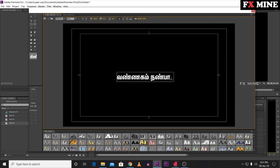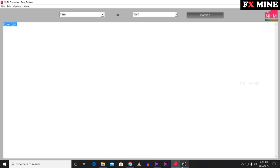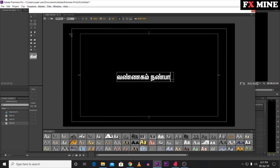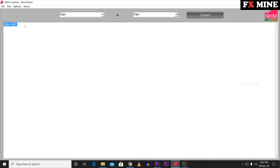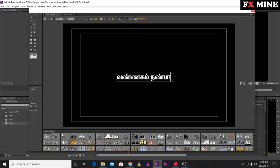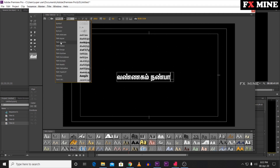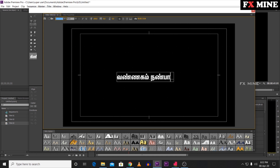To summarize: download and install NHM Converter, open Premiere Pro, then go to tamiltyping.in in Google, type in Thanglish so it converts to Tamil, copy it, paste it into NHM Converter, convert it to get a code, copy that code, paste it into Premiere Pro, select the Tamil font, and it will automatically change — very easy!